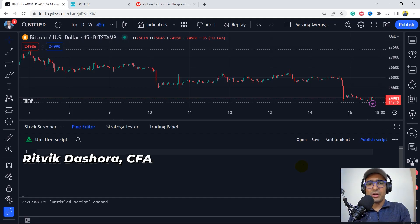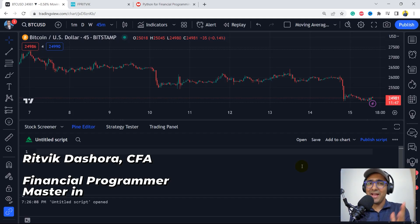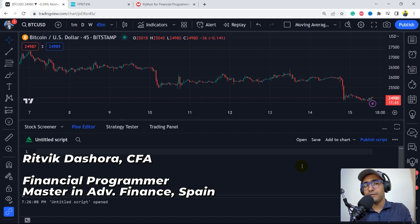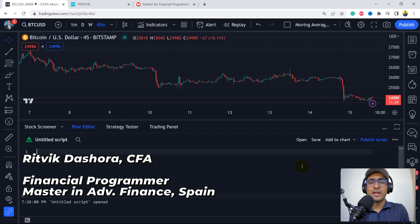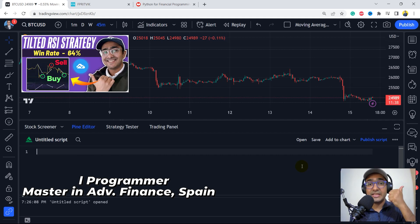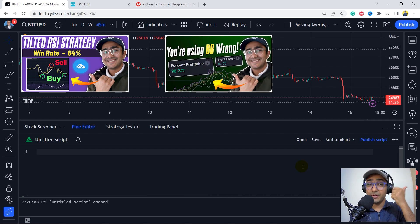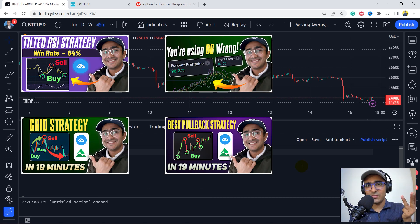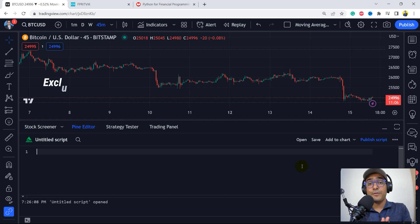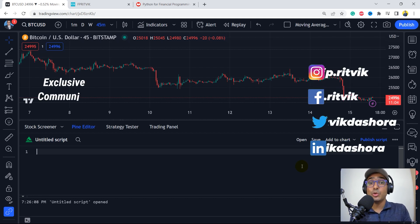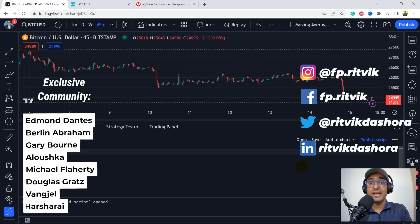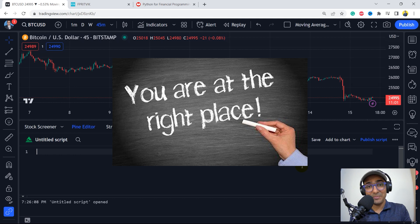Hello, financial programmers. I'm Ritwik Dashora and I'm back with a new video and some new learning. This is the fifth video of this playlist. In the first four videos, we covered tilted RSI, drift Bollinger Bands, grid trading strategy, and the last one was pullback strategy. And now if you're interested to make a strategy using supertrend and Heikin Ashi, then you're at the right place.